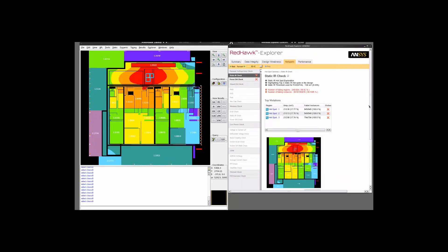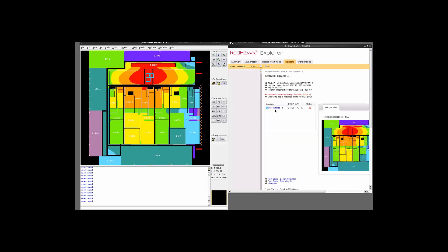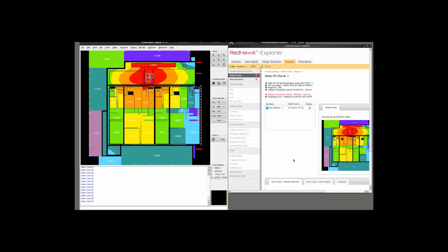So let's go ahead and take a look at one of the hotspots. Let's go ahead and open the first hotspot. So here we see that the instance in question has a drop of about 200 millivolts. And this drop is contributed both from the power domain as well as the ground domain.